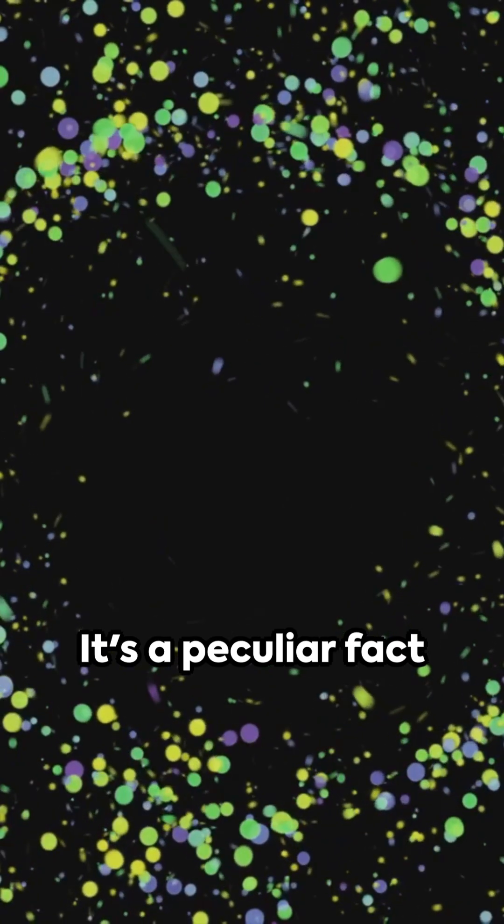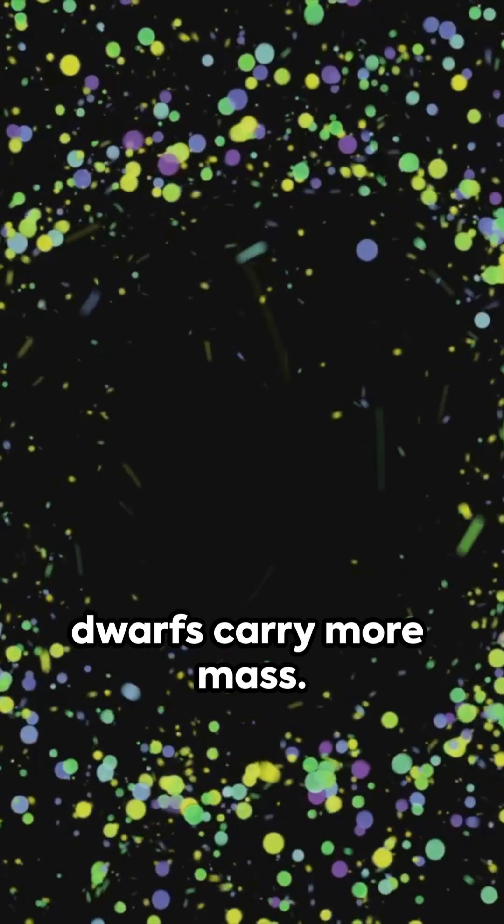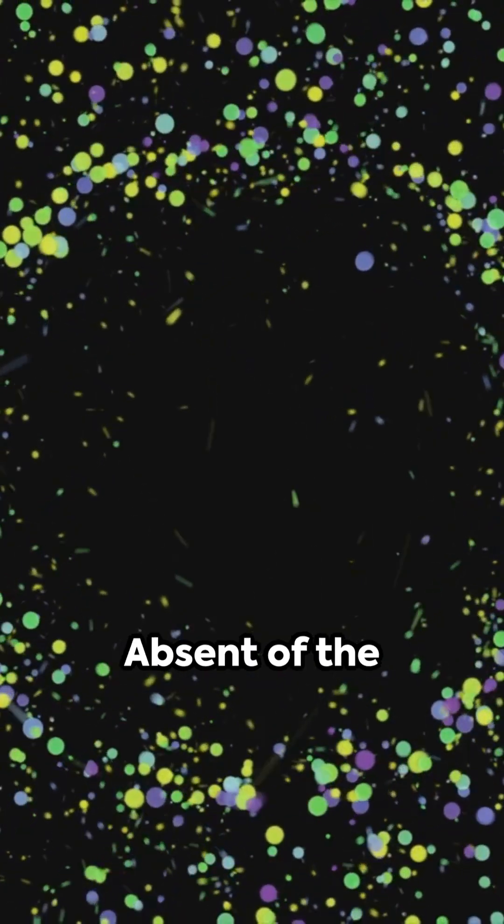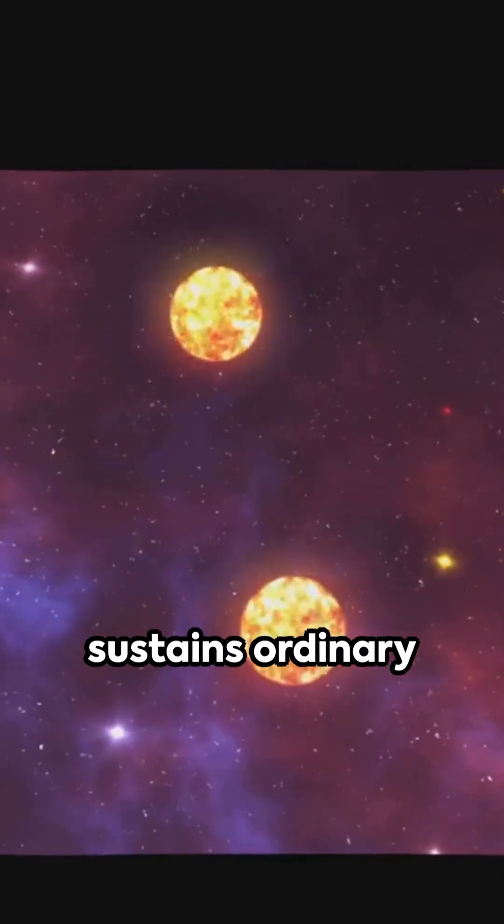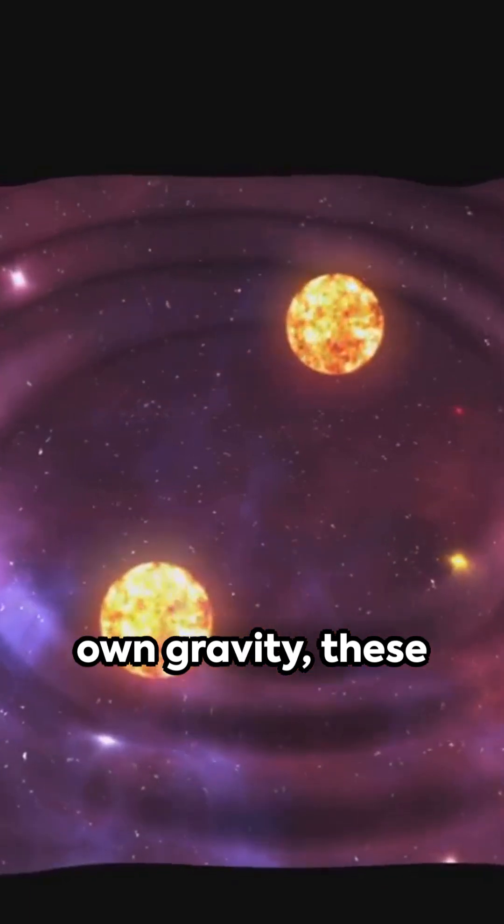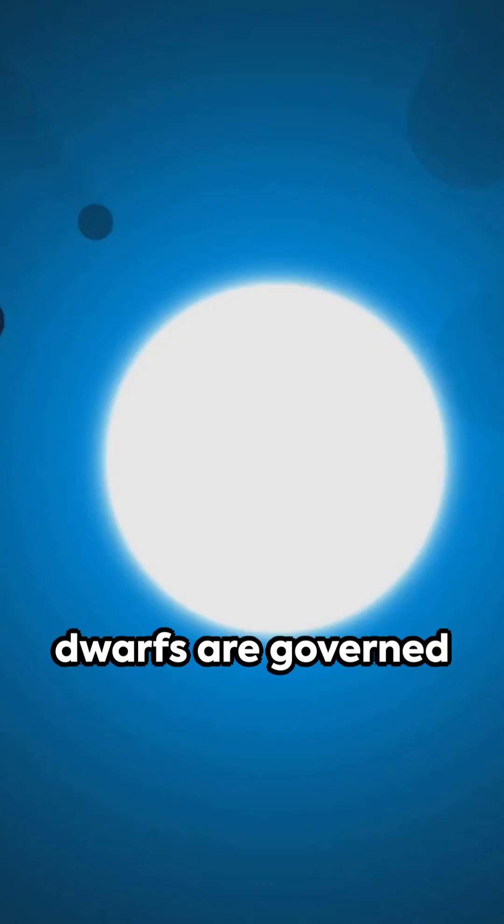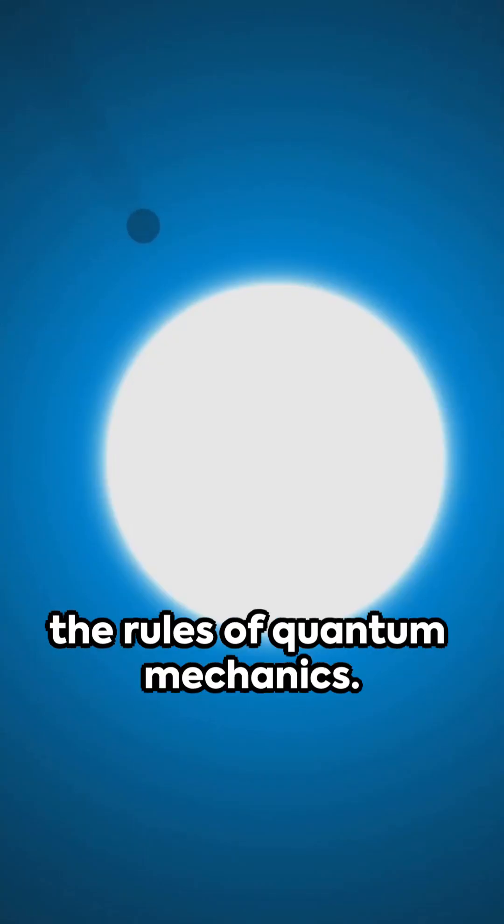It's a peculiar fact that smaller white dwarfs carry more mass. Absent of the nuclear burning that sustains ordinary stars against their own gravity, these dwarfs are governed not by size but by the rules of quantum mechanics.